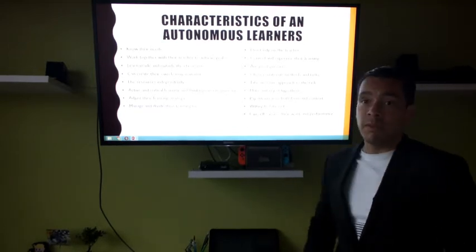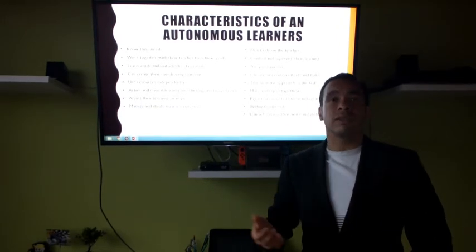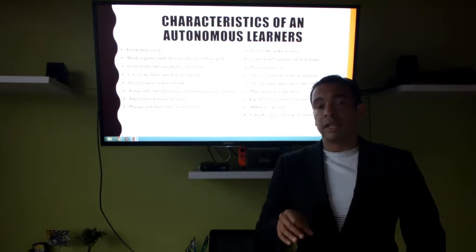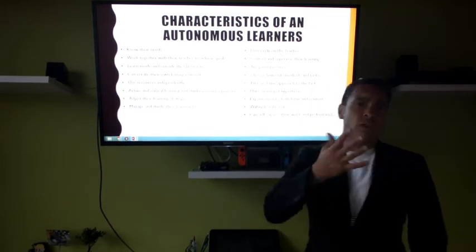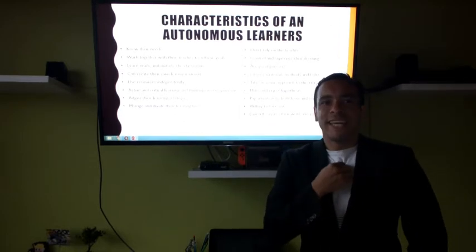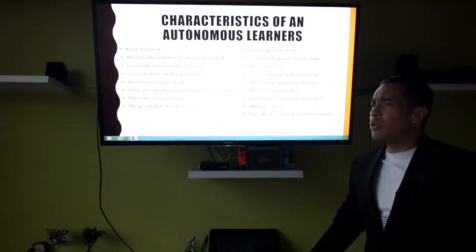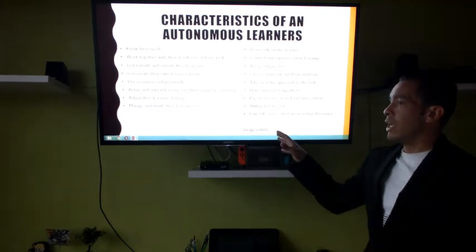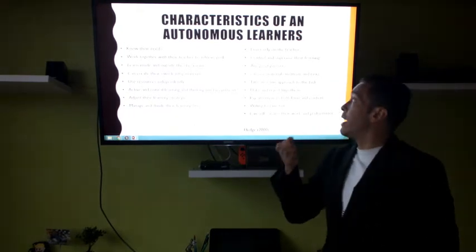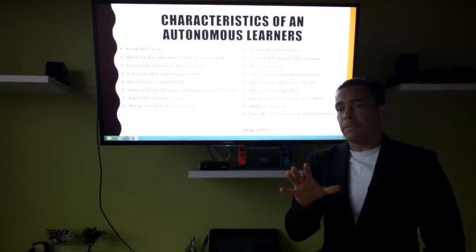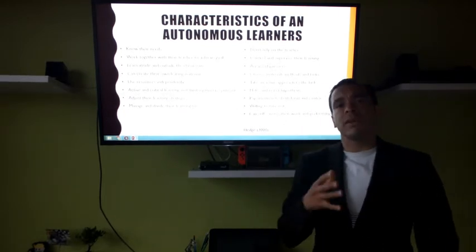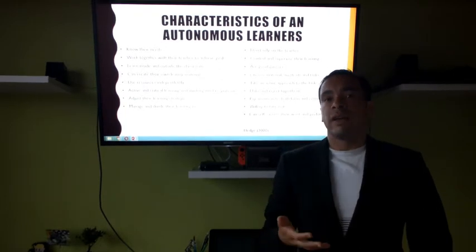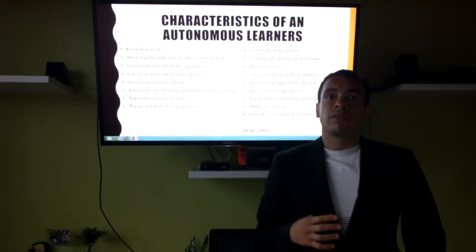Self-assess your work and your performance — self-assessment is something important that you need to learn if you want to succeed at college. This is not from me; it is from H., 2000, who talks more about these characteristics of an autonomous learner. Check it out. I don't want everything to just stay in this video — if you go and look for one of these references and read for a while, I think you can learn even more and be more autonomous.